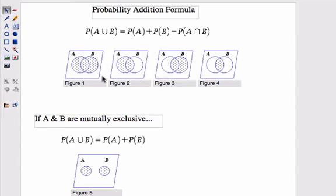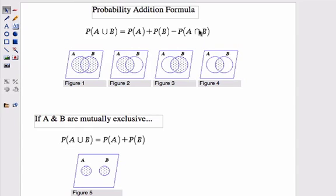There is a special case where things are mutually exclusive. That means that event A and event B don't have any overlapping area. When that happens, the intersection part is zero in your formula, and so you just add those two values together.